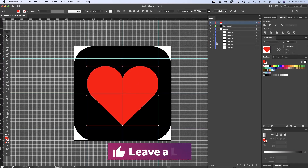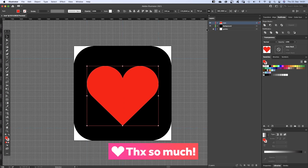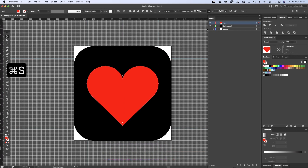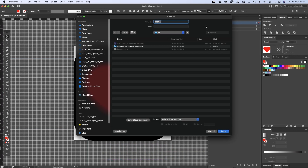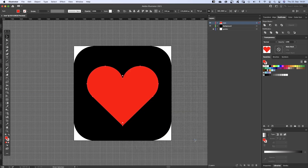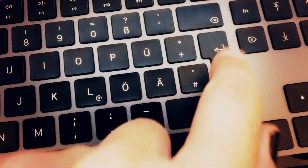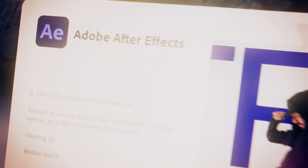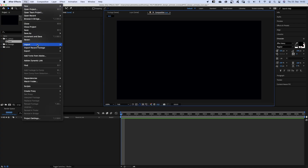If you like this video so far, please give it a thumbs up — I'd really appreciate it. Thanks guys. I just saved the file by the way, which you should do as well. Alright, there are two ways of importing it to After Effects without using plugins.